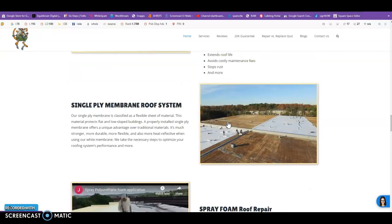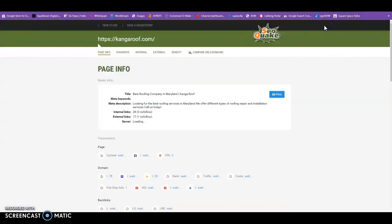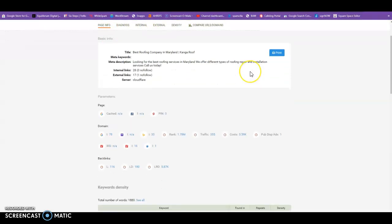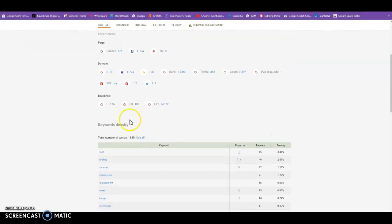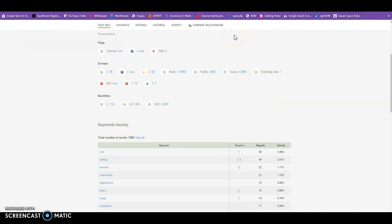But just to double check, we can click this button here. Now I have a tool called SEO Quake installed on my Google, which you can get for free in the Google App Store, and we can see that you have a total of 1,880 words. So you're definitely meeting that 1,500 word limit, or minimum rather.